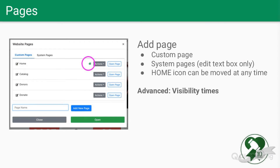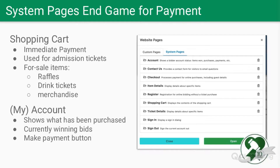For website pages we have system pages and custom pages. The little green house is the indicator as to which page is the home page. When you give out the URL, this is where the viewer will land. The home icon can be moved at any time.